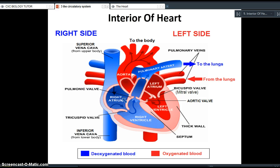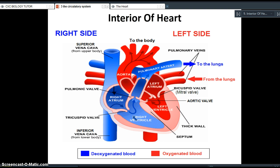The blood passes the tricuspid valve and is forced into the right ventricle. When the right ventricle contracts, it forces the blood up past the pulmonic valve, also known as the pulmonary valve, which separates the right ventricle from the pulmonary artery. That deoxygenated blood is carried through the pulmonary artery towards the lungs — because it's lacking oxygen at this point. When this deoxygenated blood enters the right hand side of the heart, the sole purpose is to reach the lungs where it can collect oxygen again.